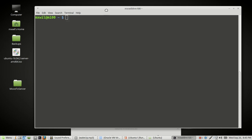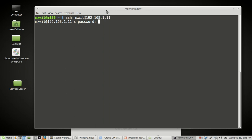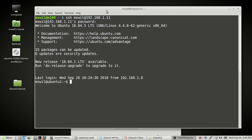The command is SSH space and then the username of the server you want to log into, and then at, and then the server IP address. And then you press enter. It'll prompt you for the password of the user on that server. Press enter and you are in.